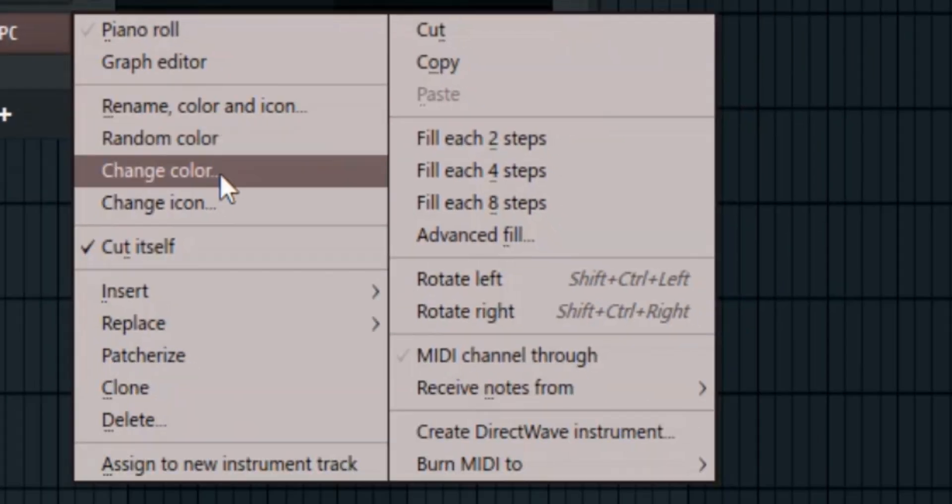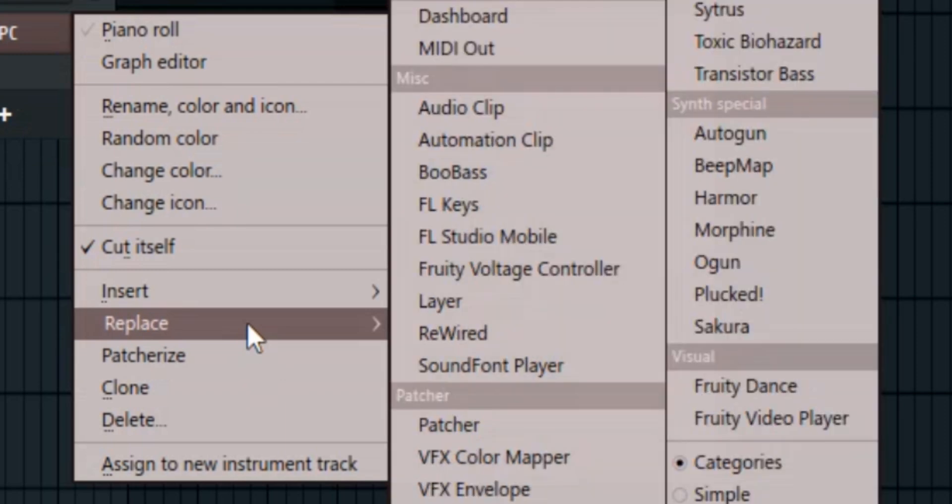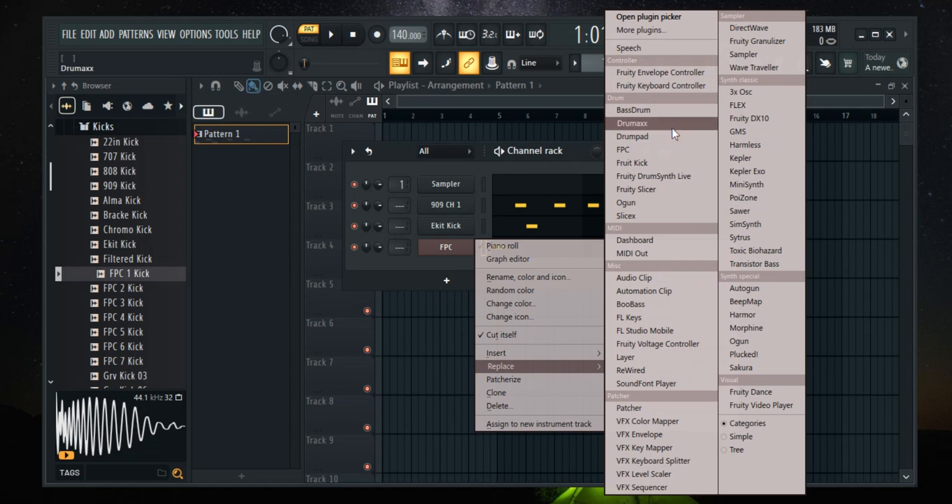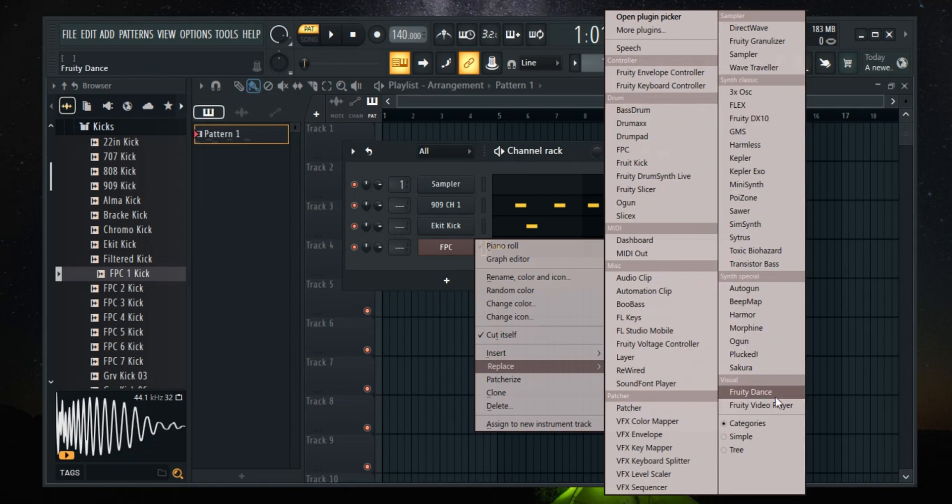Next, hover over replace and you'll see a list of awesome options to swap out your instruments. Now, you can replace it with built-in plugins, drum kits, synths, and much more.